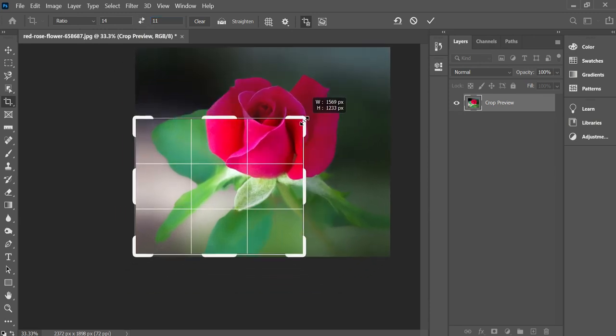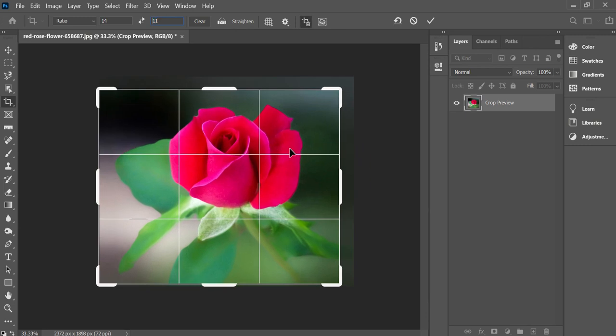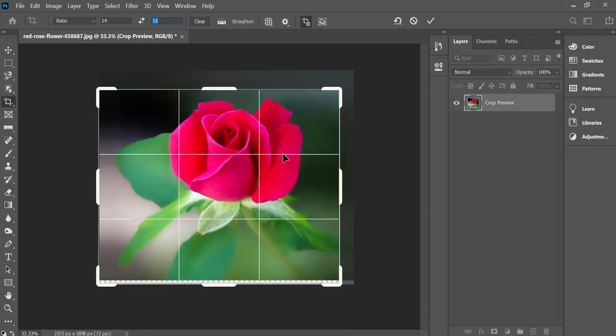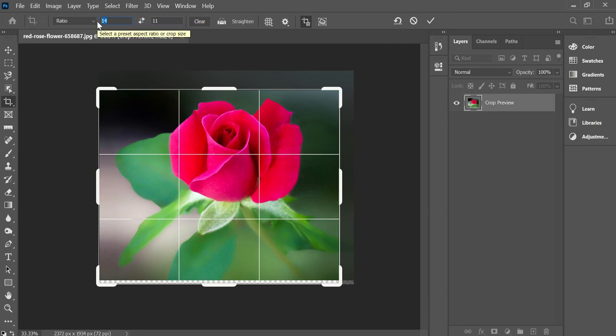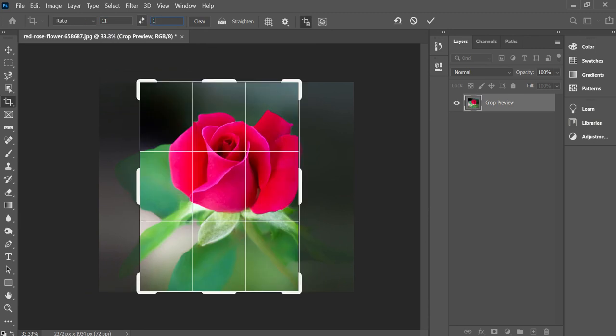Once you're there, you can scale this up and down or you can move your photograph around. And let's say I want to make it a portrait orientation, so then I would take that first box, put in 11 and put in 14.